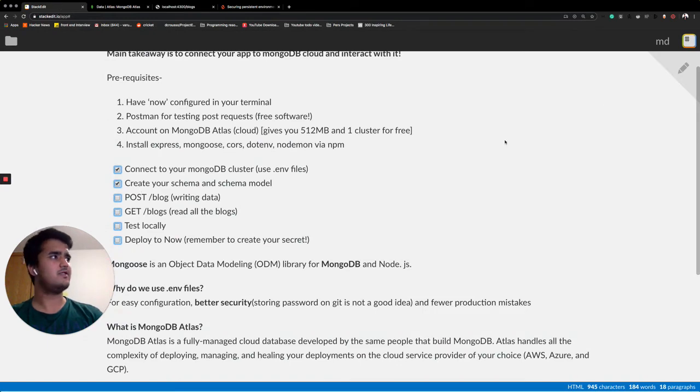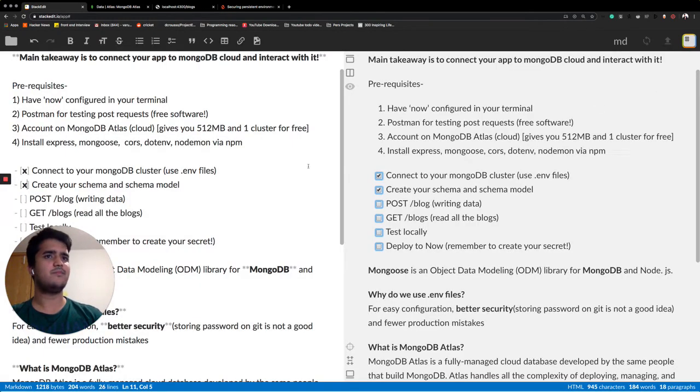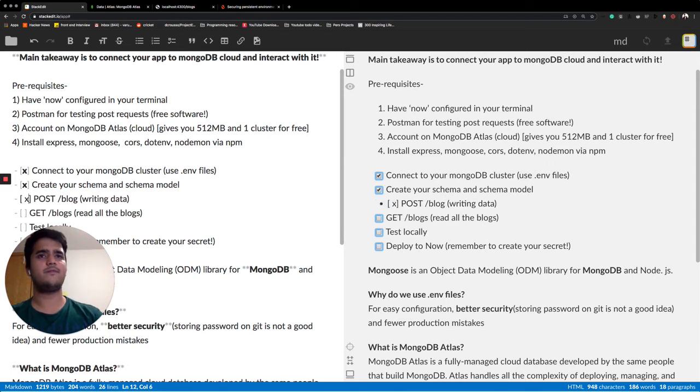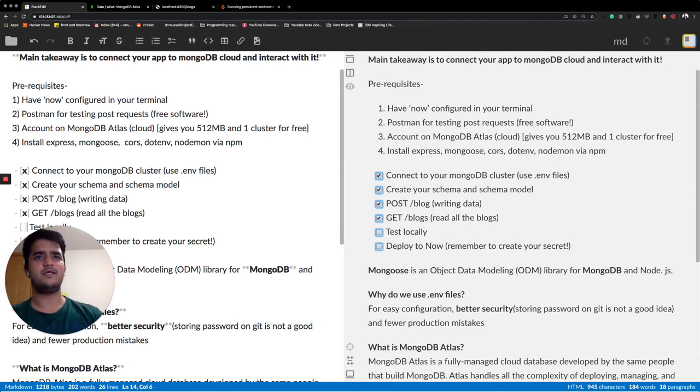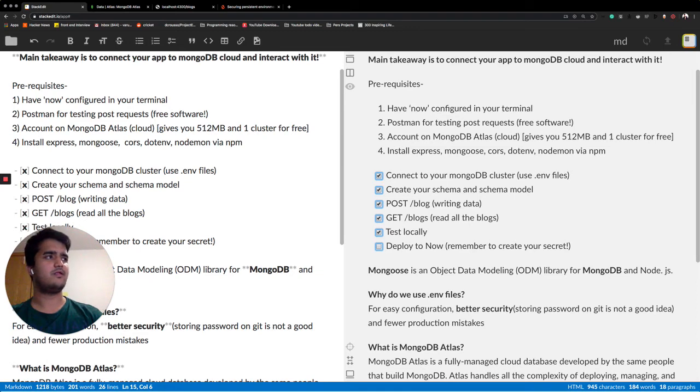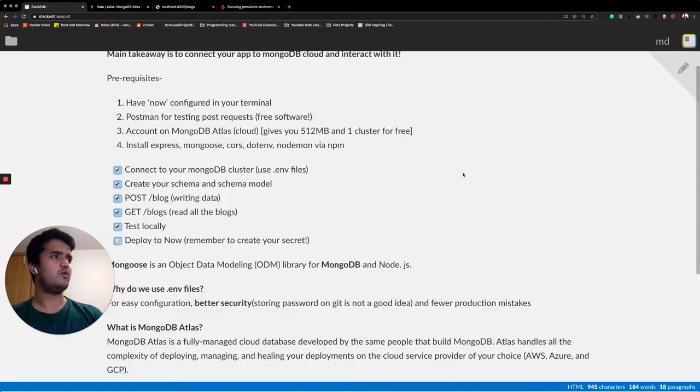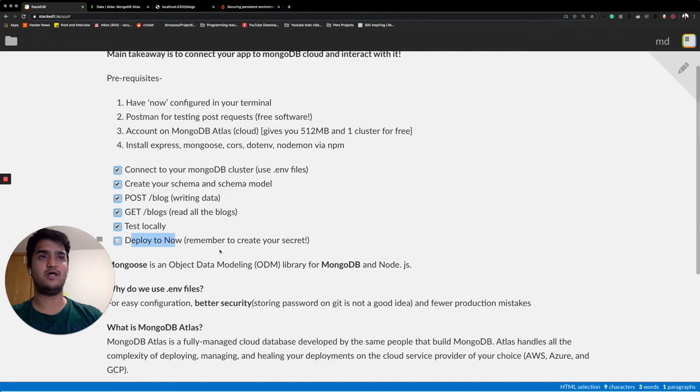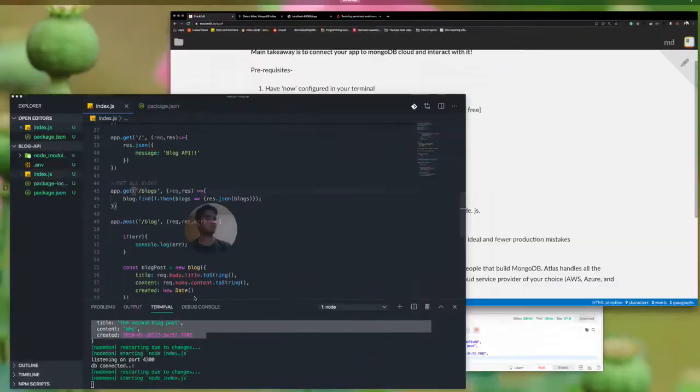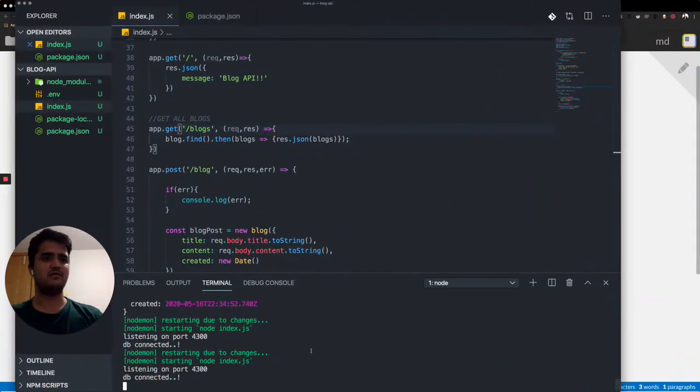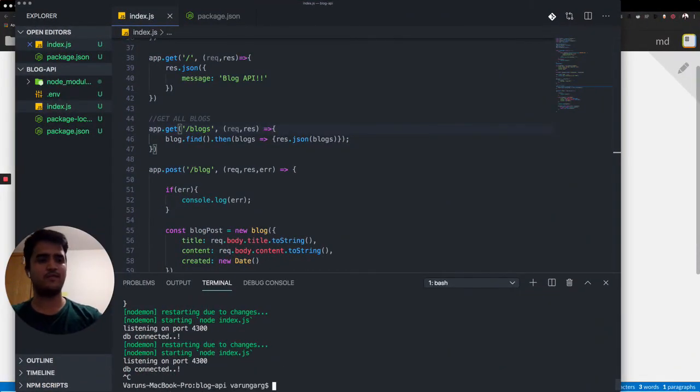So that completes this step, this step, this step. And now we are left to deploy it to Now so that we can actually use it from the server. Easy piece of cake.